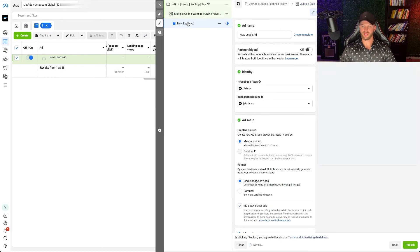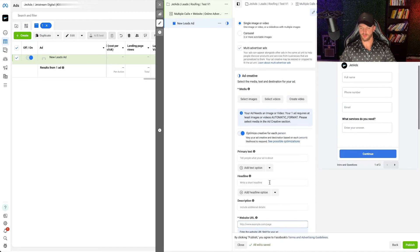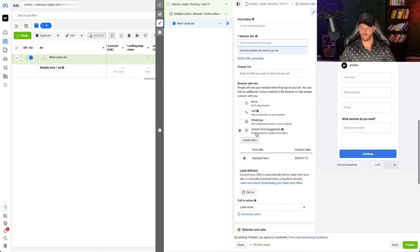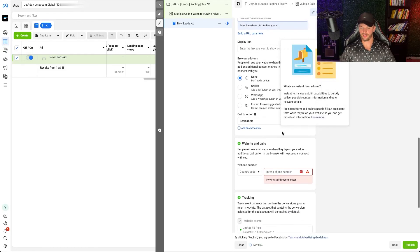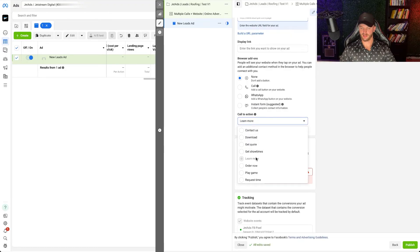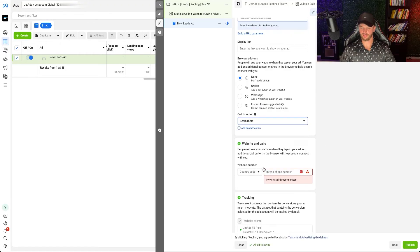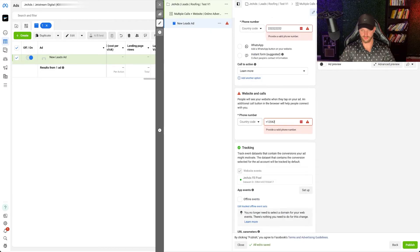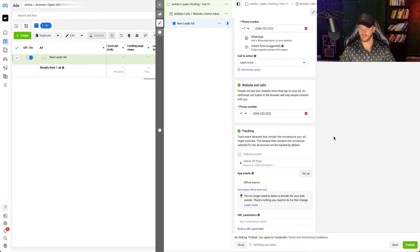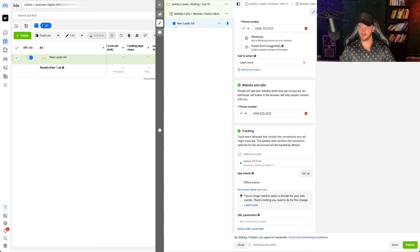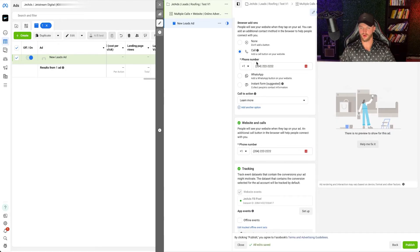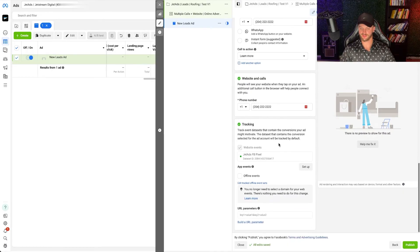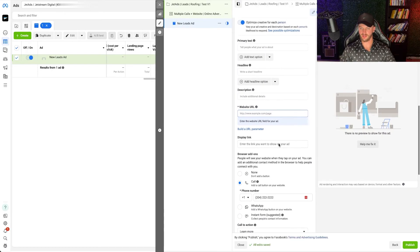At the ad level, you have the option for an instant form, or you can create a form — I'm going to select None here. I'm going to select Learn More as the call to action, which is a good conversion event typically. Then you're going to want to add in your phone number here, so they can easily call you directly from your ad or website. That's also your WhatsApp phone number, so you get a call button on your website.